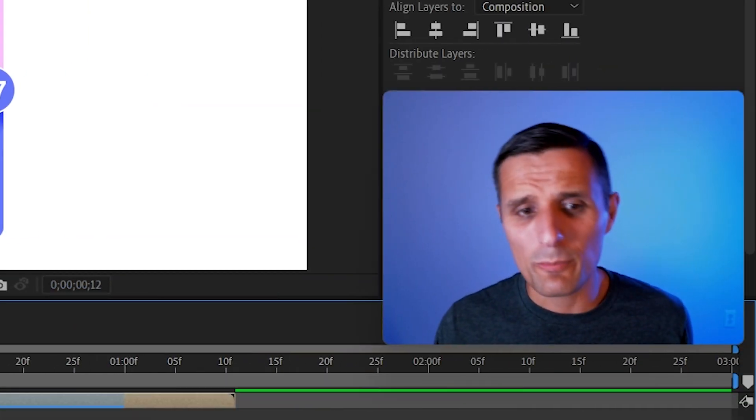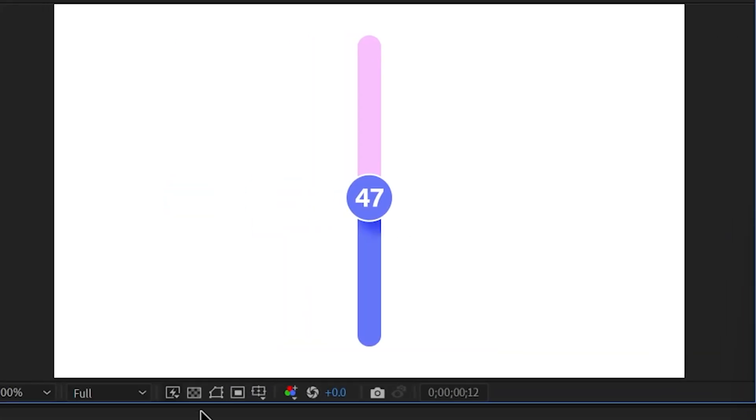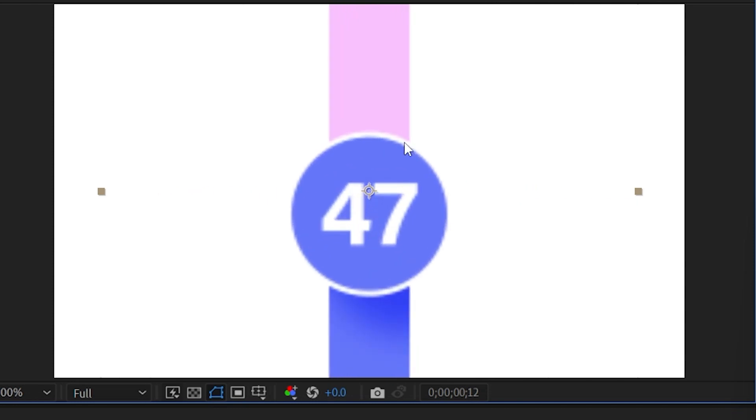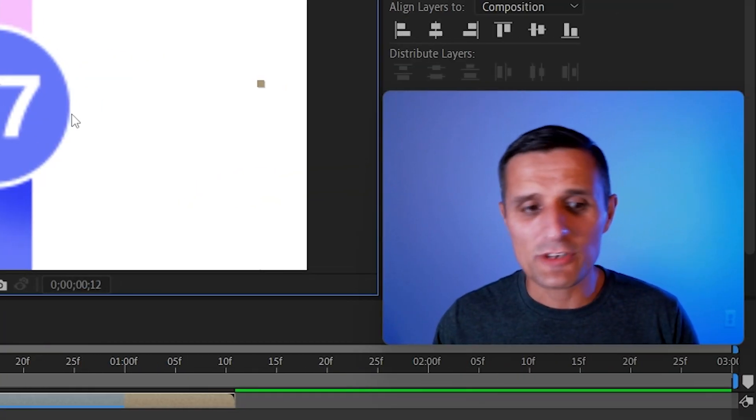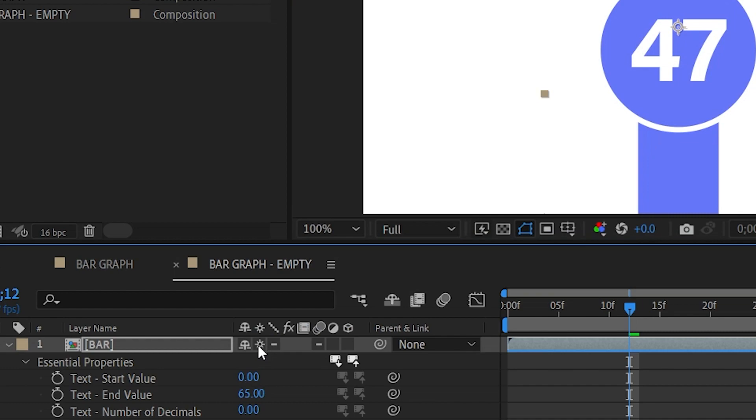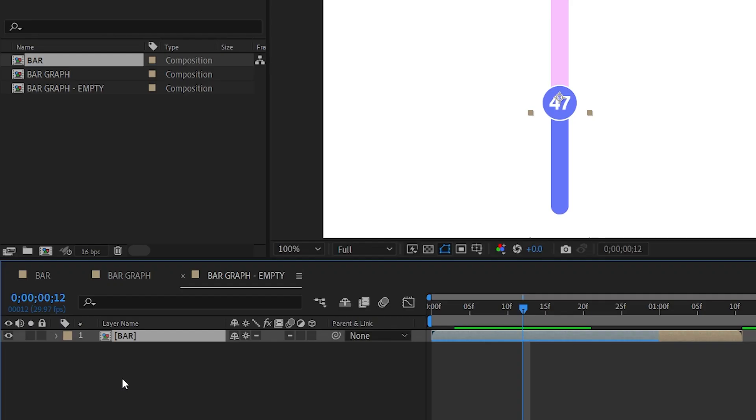Now another thing I want to point out. If you were to select this and change the size of it, notice it gets blurry. So you want to make sure that you check this collapse transformations. When you check this it will give you the sharp edges.